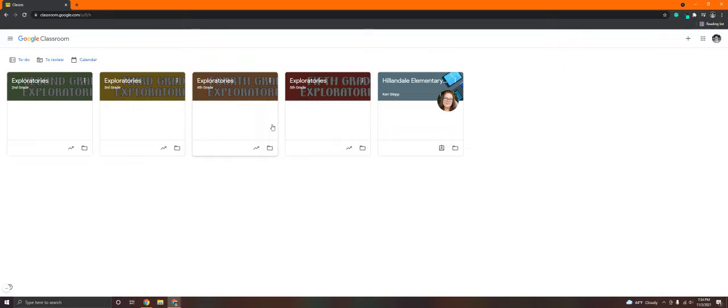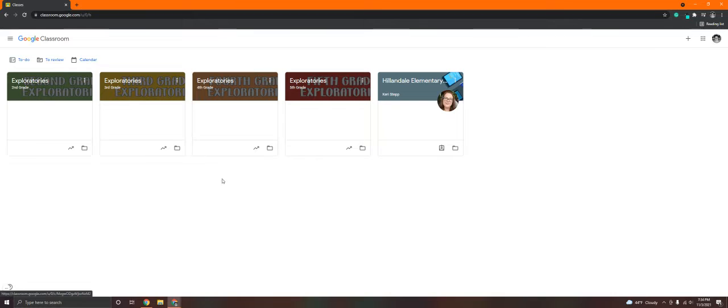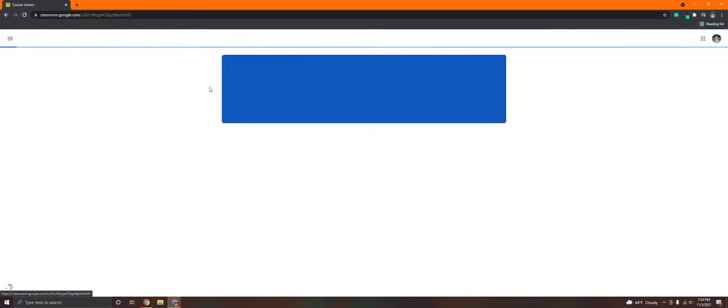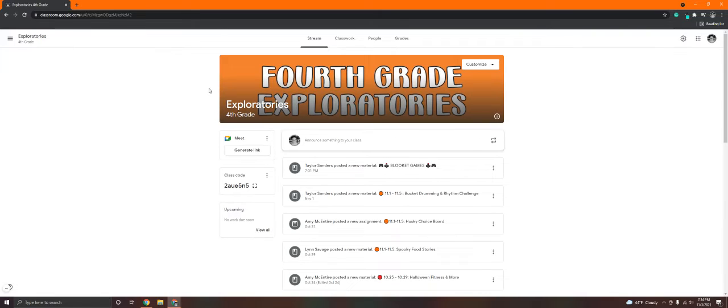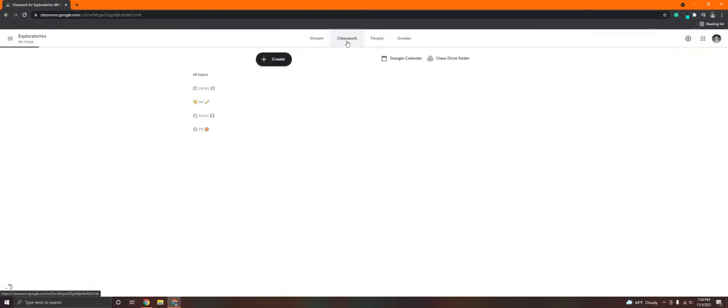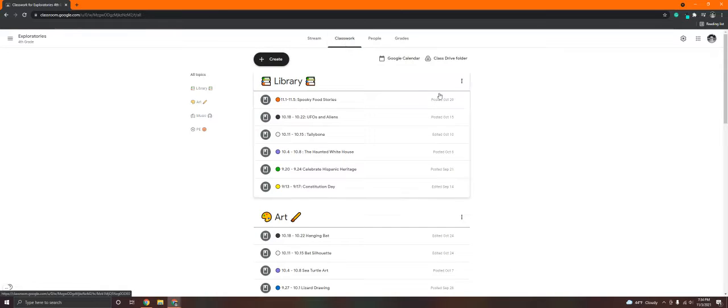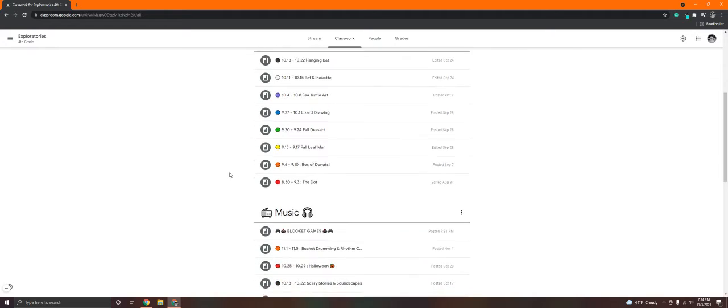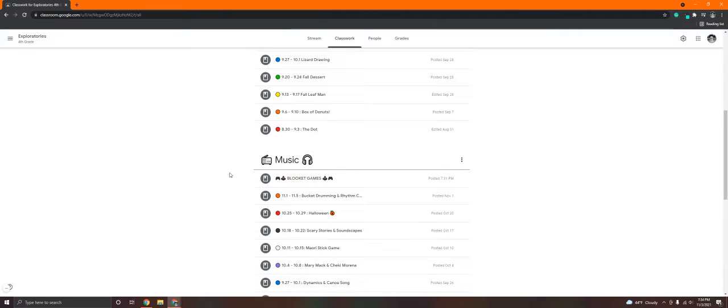Once you've opened up your Google Classroom, you need to find the one for Exploratories for your grade level. As you can see, I have every one's, but let's say that we're in fourth grade today. This will work the same for everybody. You're going to go to the Classwork tab at the very top in your Google Classroom for Exploratories. Then scroll down until you find the music section.